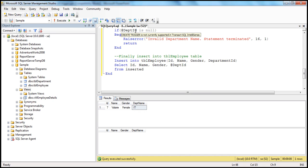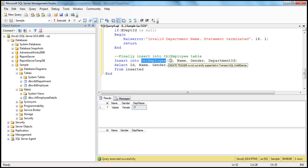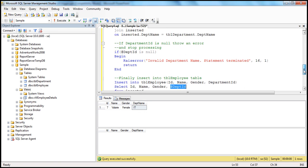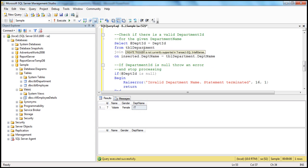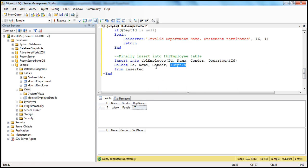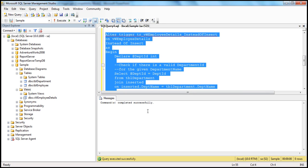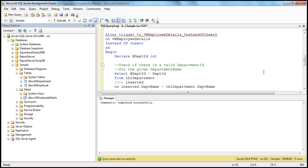If the department ID is valid, we continue to insert the row into TBL_employee. We insert into TBL_employee the ID, name, gender, and department ID from the variable that holds the department ID retrieved from TBL_department. We alter the trigger (since it already exists by that name) and execute — command completed successfully.